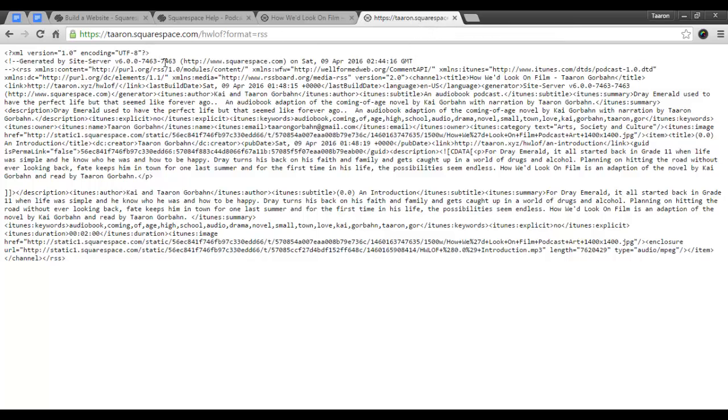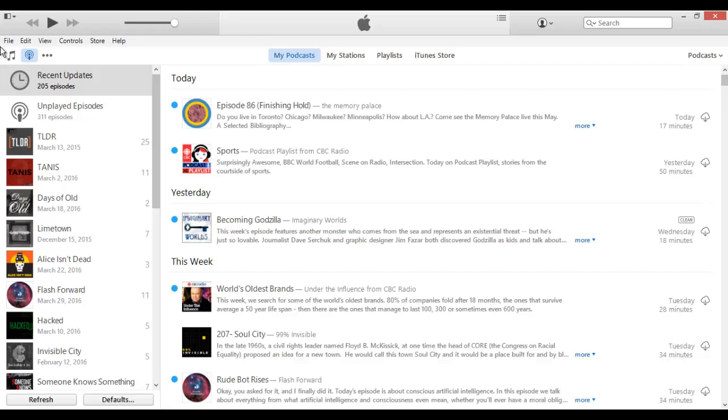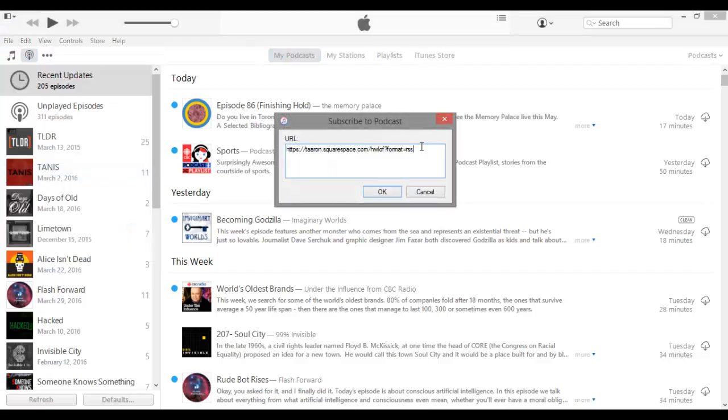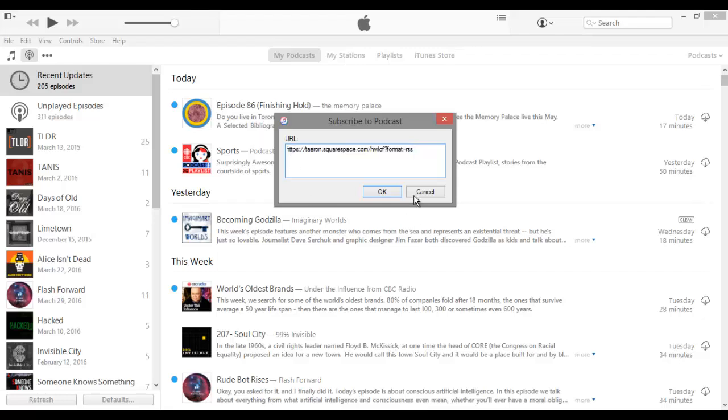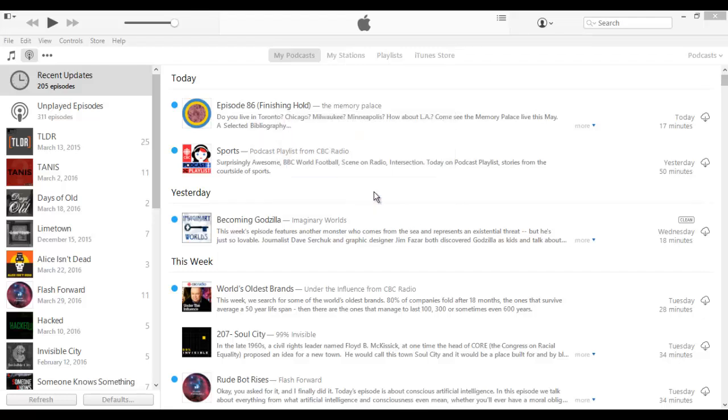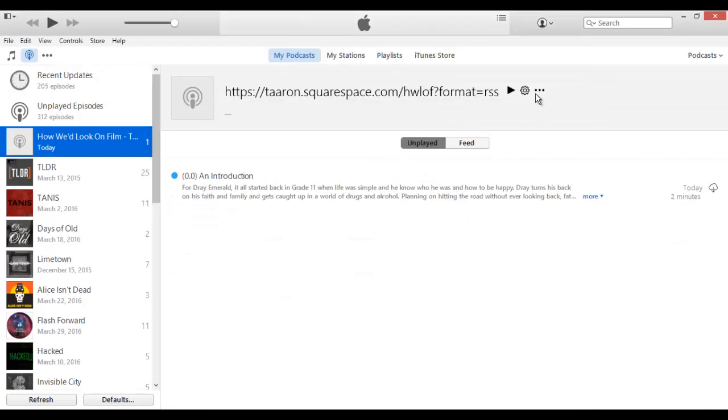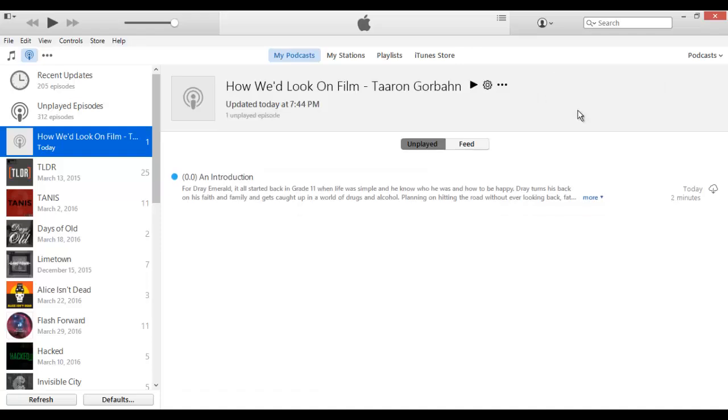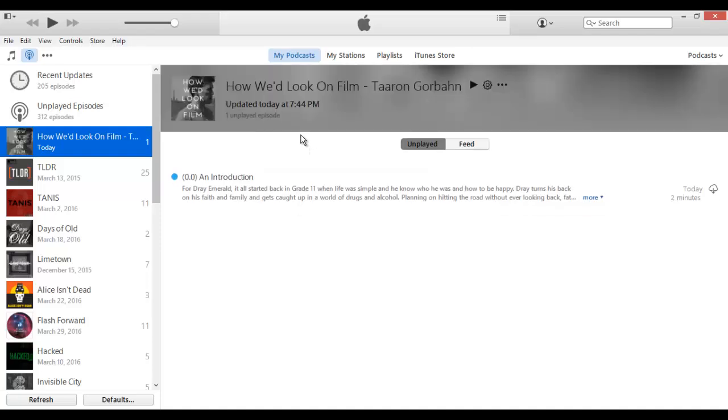So now we will go inside of iTunes, and go to file, and then subscribe to podcast. We'll enter in our RSS feed. We'll go to refresh, and I already see a mistake. It has my site title inside my podcast title. So to fix that, I'm going to go back inside of Squarespace.